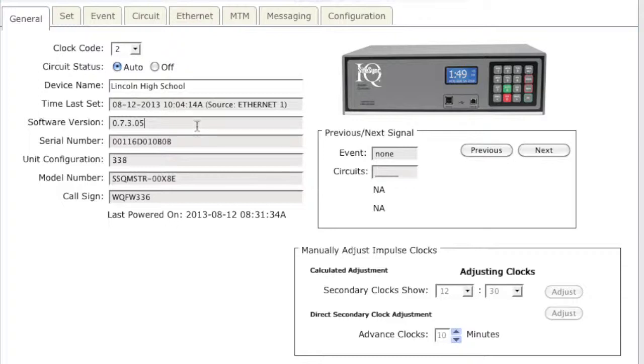A field grayed out means that it is either factory set or is automatically filled in during the system controller installation.